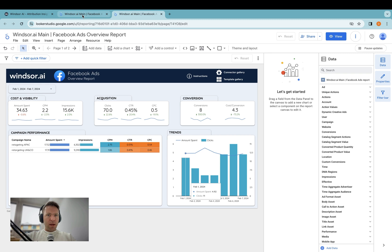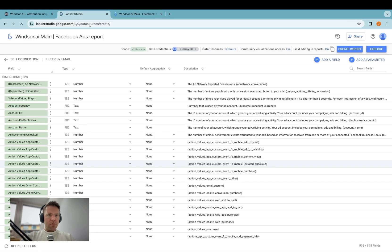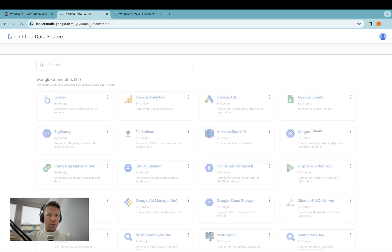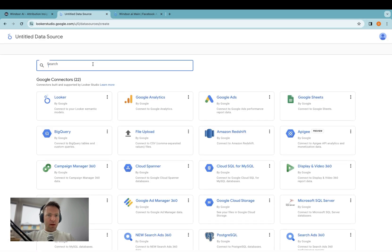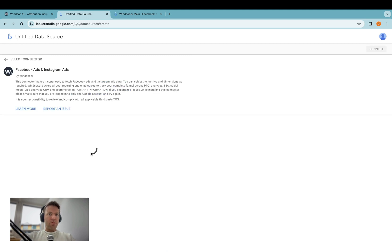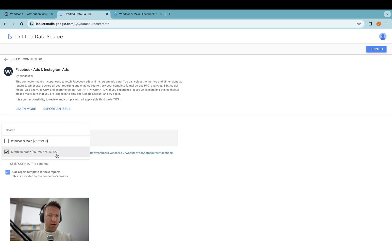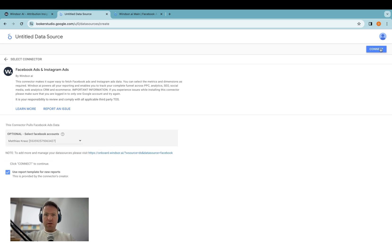Now let's go back here and say we want to create another data source. Again, I'm searching for windsor.ai. And again, I'm installing Facebook ads and Instagram ads. Now I'm selecting the second account, which is this one here. I click Connect.